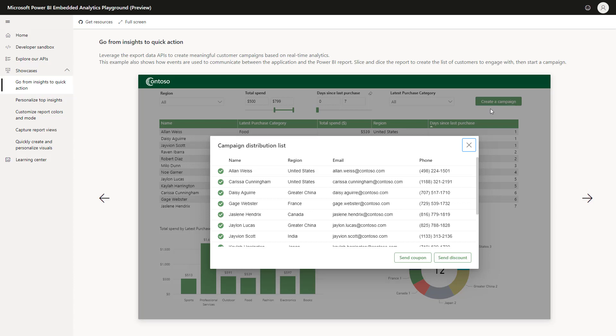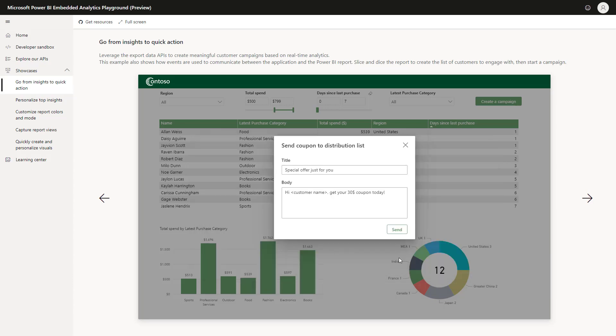So, what I might choose to do is remove people from the list. So, let's remove a few of them. And then I'm going to click on Send Coupon. Here, I can change the title and insert an additional message and after that click on Send.